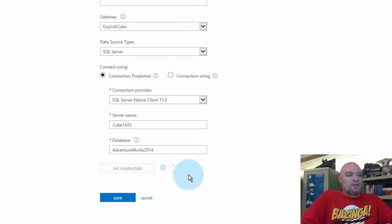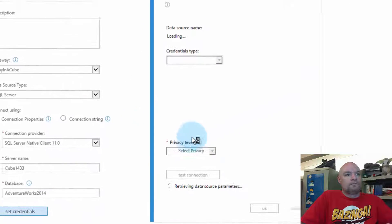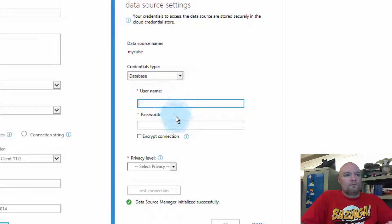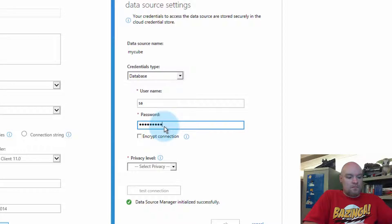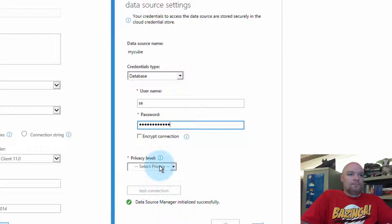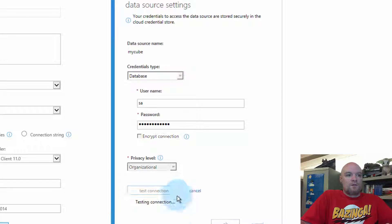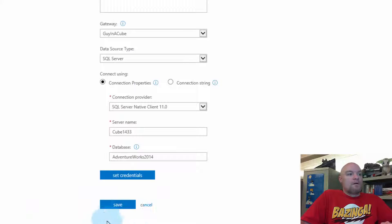We'll have to set credentials again. This connection should work. Good.